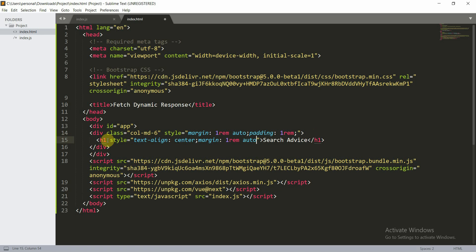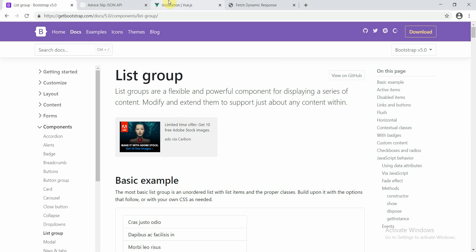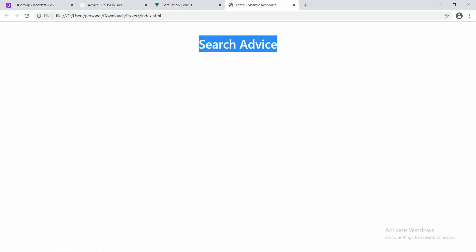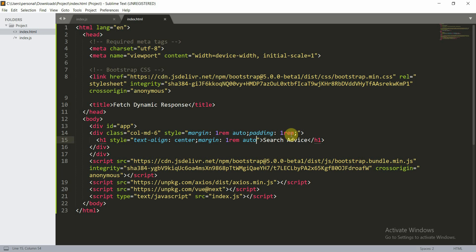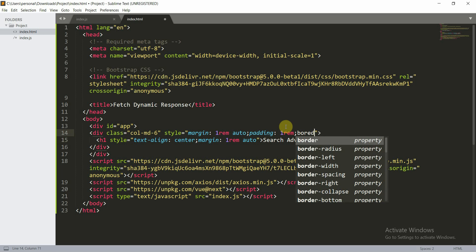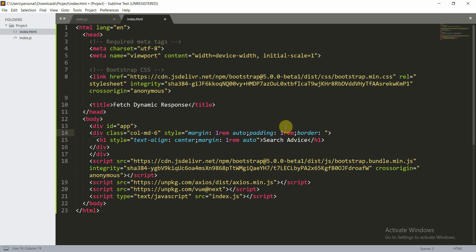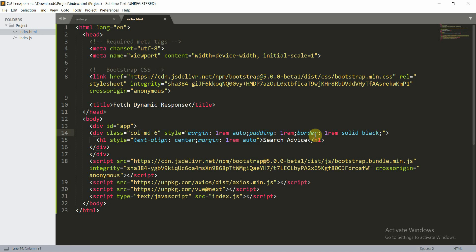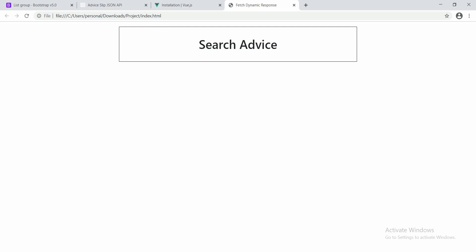You can give a margin of 1rem auto. When we refresh the page, we get 'Search Advice' at the center and there is already a container. If you want to see the container, you can give it a border — border 1px solid black. The 1rem is too much, so 1px is perfectly fine. Now let's refresh and here you see the 'Search Advice'.